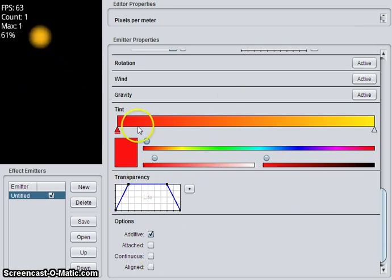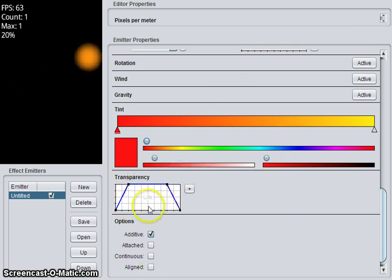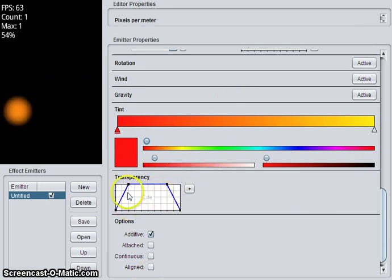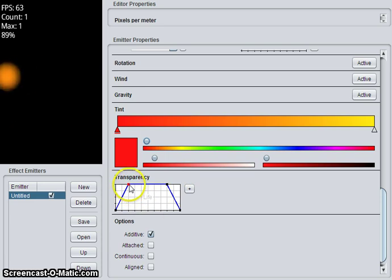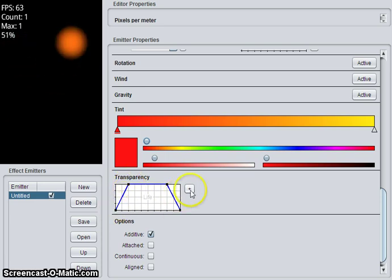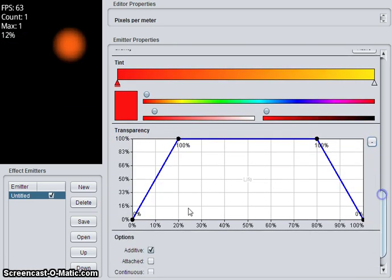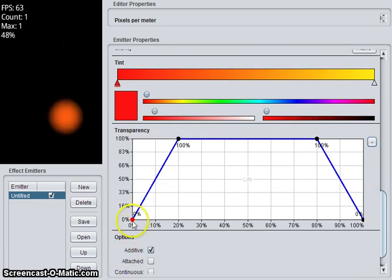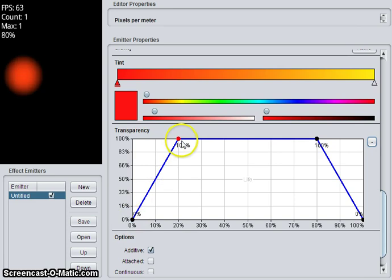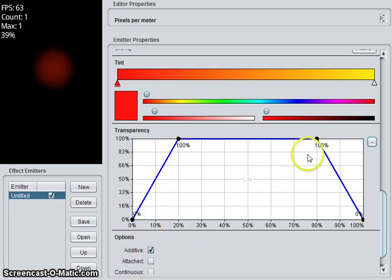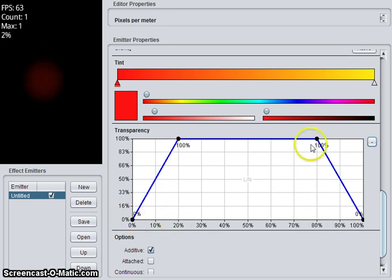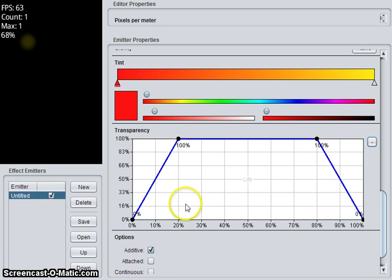Transparency is separate from tint. That is the alpha value of the color. This is showing alpha value of zero, scales to 100, over 20% of the life. It stays that way until 80% of the life, then scales to zero.